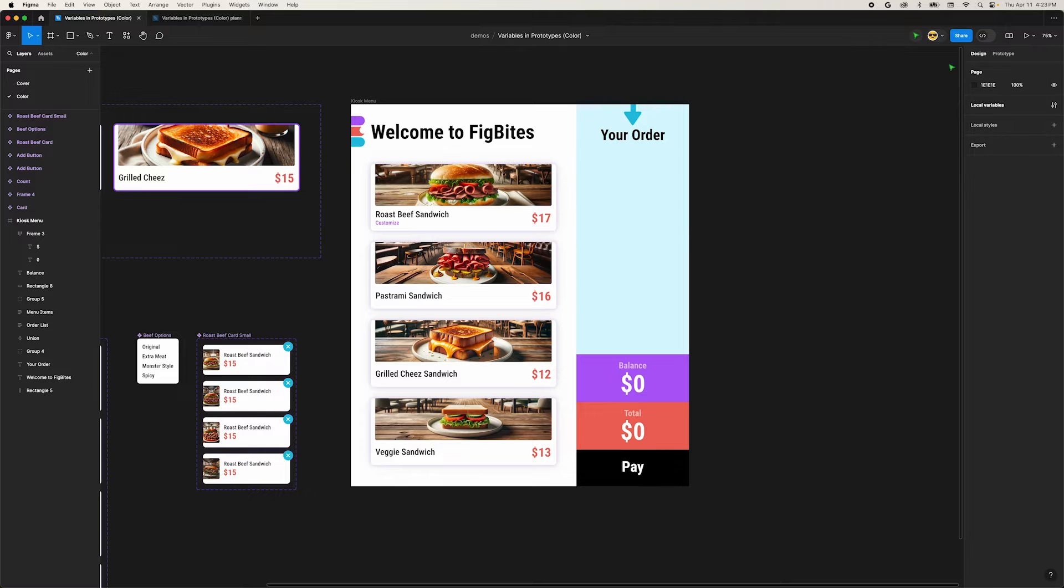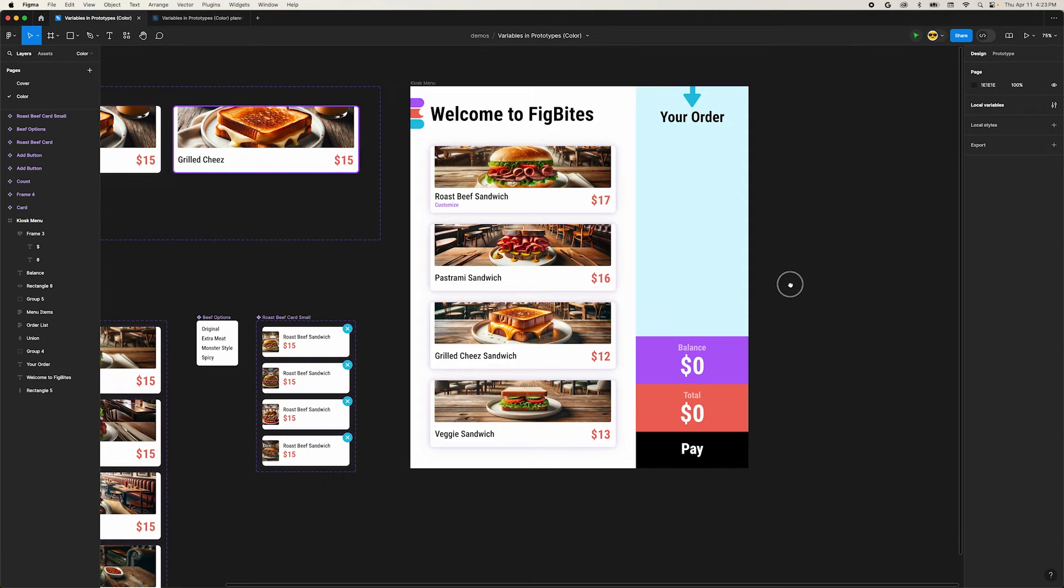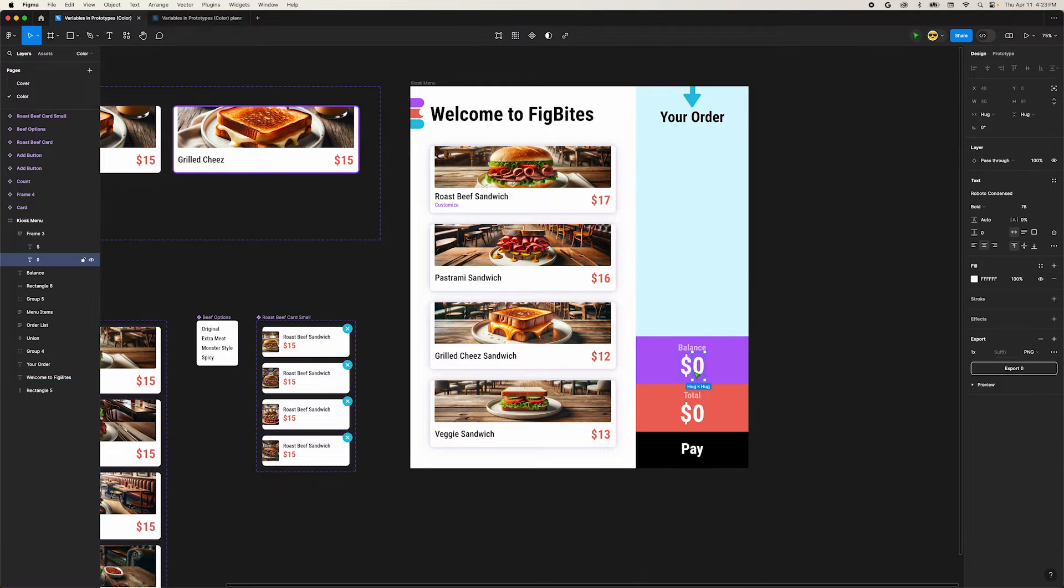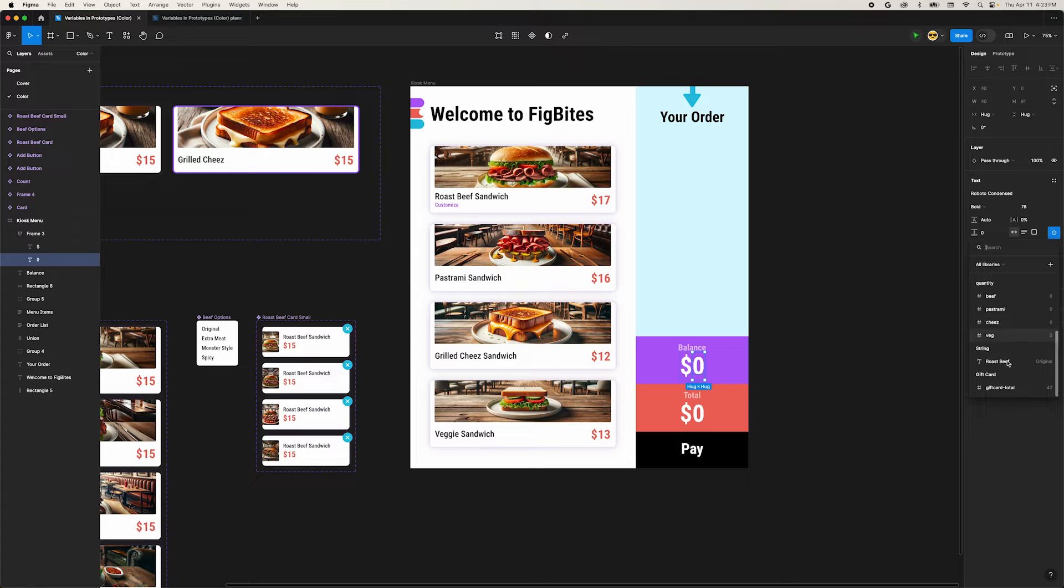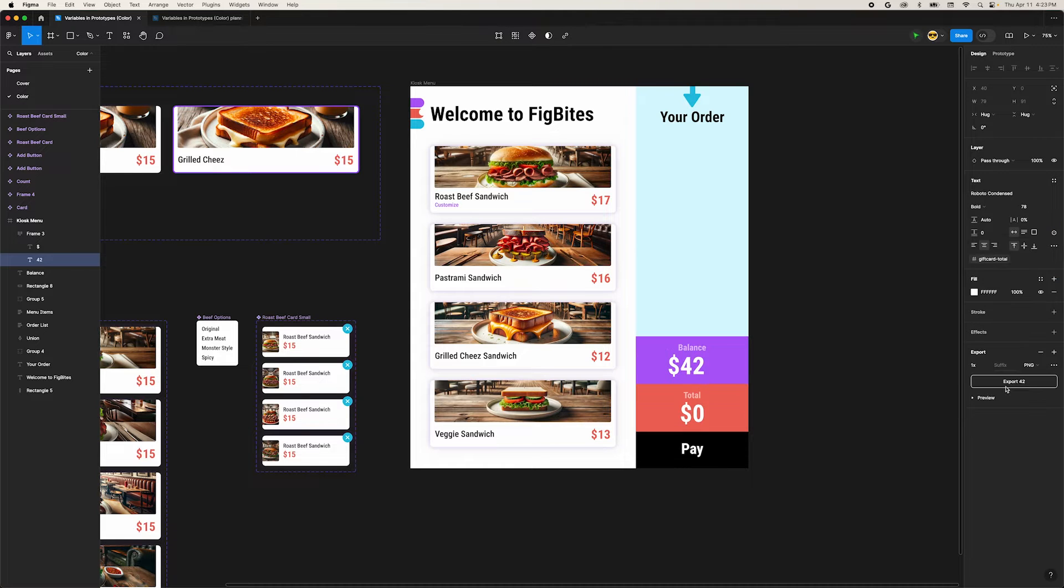Next, we need to assign this variable to our text node in the gift card area. Click the zero and head over to the text section of the right panel. Just like in our last videos, click the variables cog icon and choose our new variable number. Our zero changed to 42. Nice!